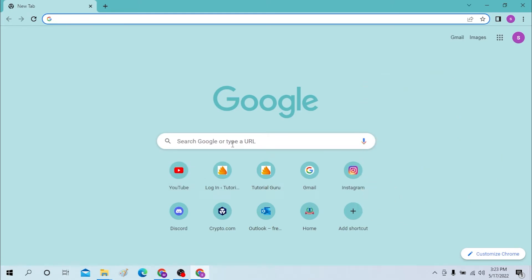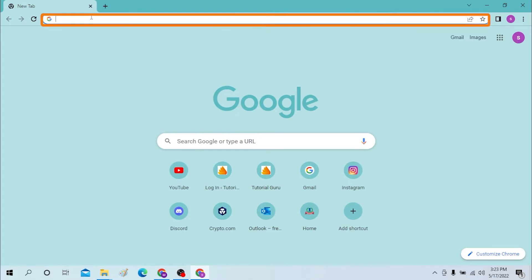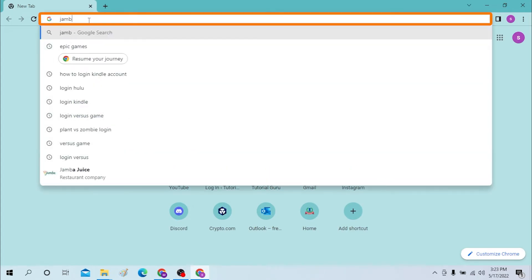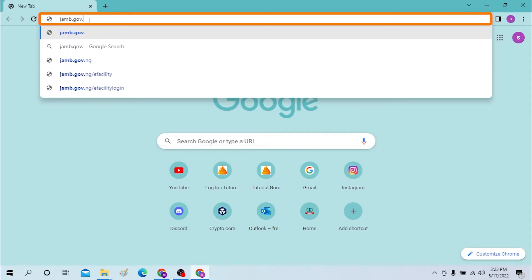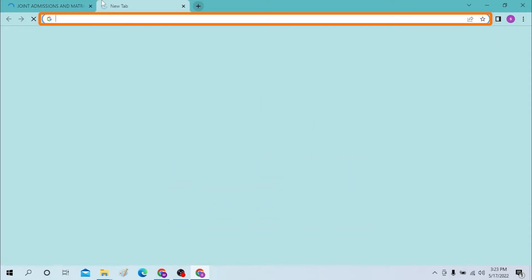Now on your computer, first open up your preferred browser. I have already opened Google Chrome, as you can see. On the search bar, click there and type in zamb.gov.ng like this, or you can directly search for ZAMB only in Google itself.